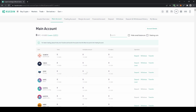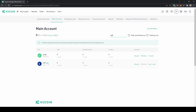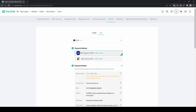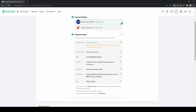First I want to show you how to deposit euros. Just type in euro, click on deposit, and you have two options. The first is a SEPA bank transfer with zero percent fees. You will see all the relevant information: the account name, the IBAN which you can copy, and the reference note which you must include in your transfer so KuCoin can credit it to your account.